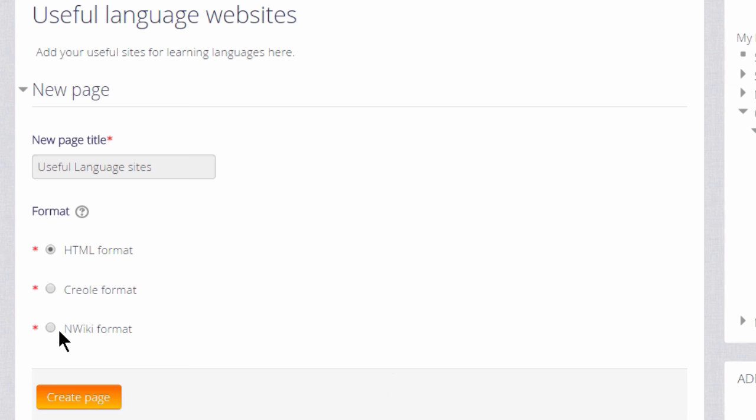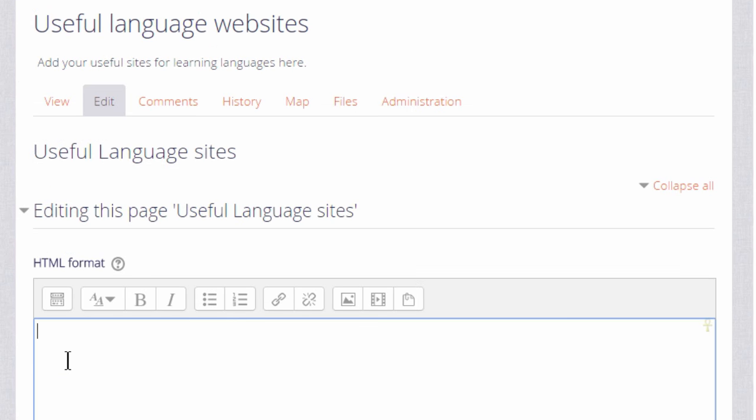You see now that we need to press a button to create this page. If you don't understand any of the other formats leave it as default, it's absolutely fine. And we now have our first page of the wiki.